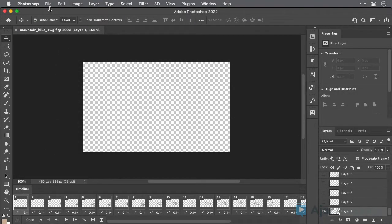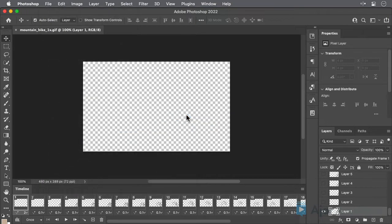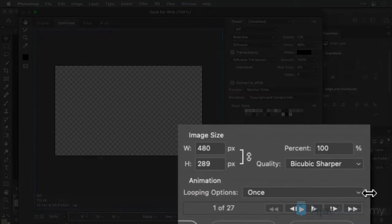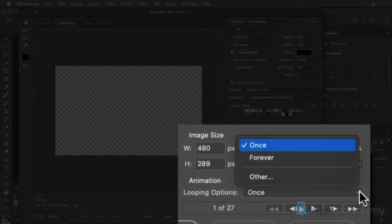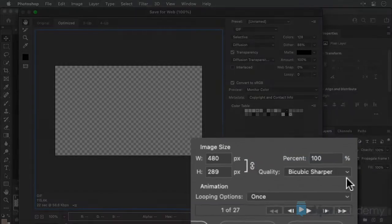Then if you select File, Export, Save for Web, you'll see that this is where you control if the GIF should loop endlessly or set it to play a specific number of times.